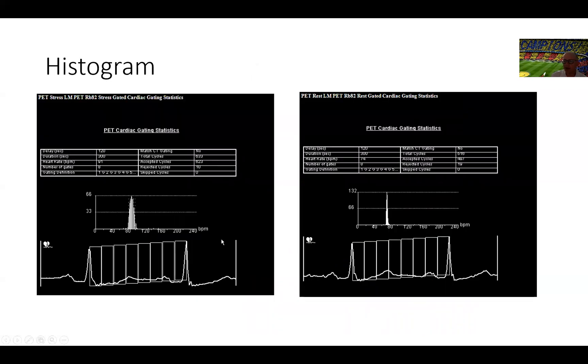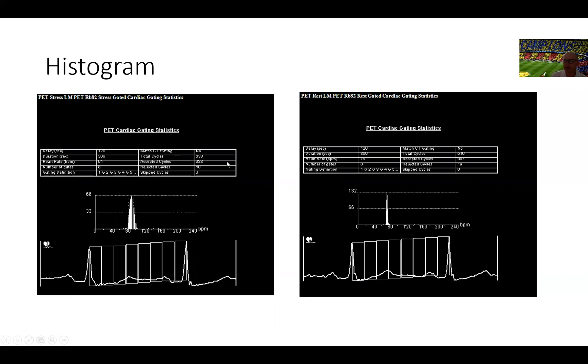From there on, we'll go to the histograms. The histograms that reflect what we did or what's going to happen in the gated images. This is the histogram for the rest images and this is the histogram for the stress images. The rest images heart rate was 91, during stress image was 74. Remember, this is all done with regadenoson. So this is not active exercise. This is pharmacological stress testing and the stress images are performed at peak stress, unlike with SPECT.